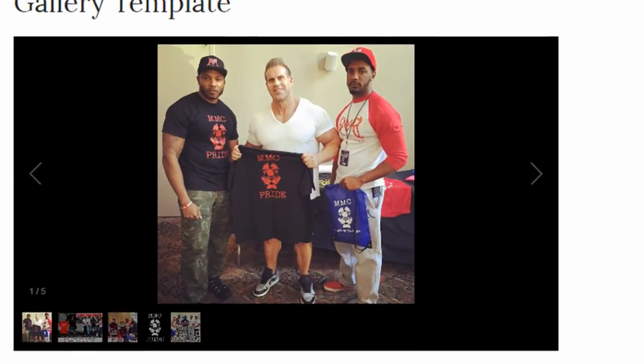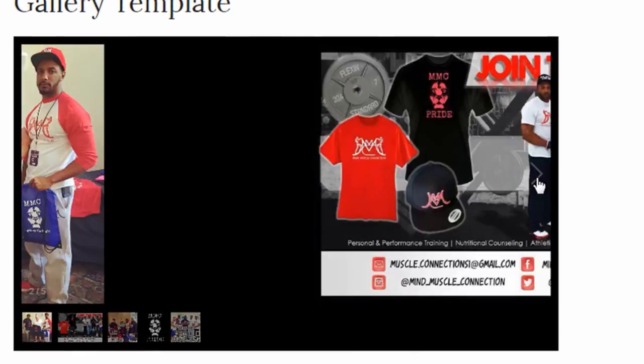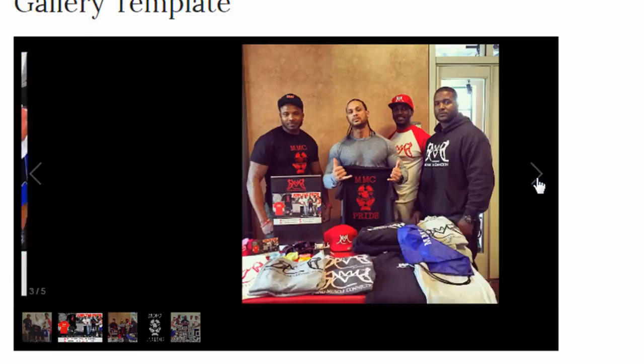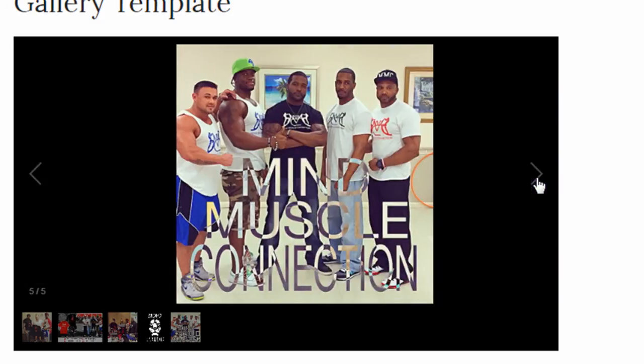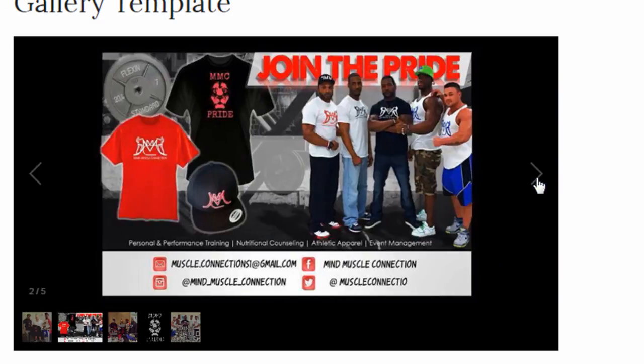If you found this helpful I'd appreciate if you give the video a thumbs up and subscribe and check out my other videos. We'll see you on the next one.